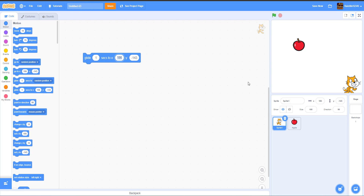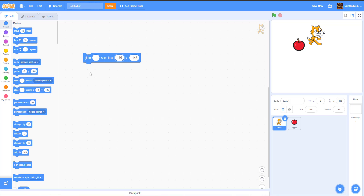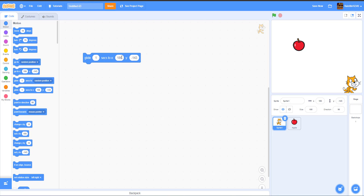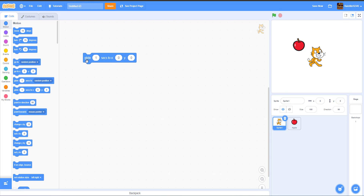There's also a Glide To X and Y block, which lets you glide to a specific position. You set the target coordinates, click it, and the sprite glides there. You can also change the duration just like with the other glide blocks — for example, gliding to 50, 150 will be noticeably slower.